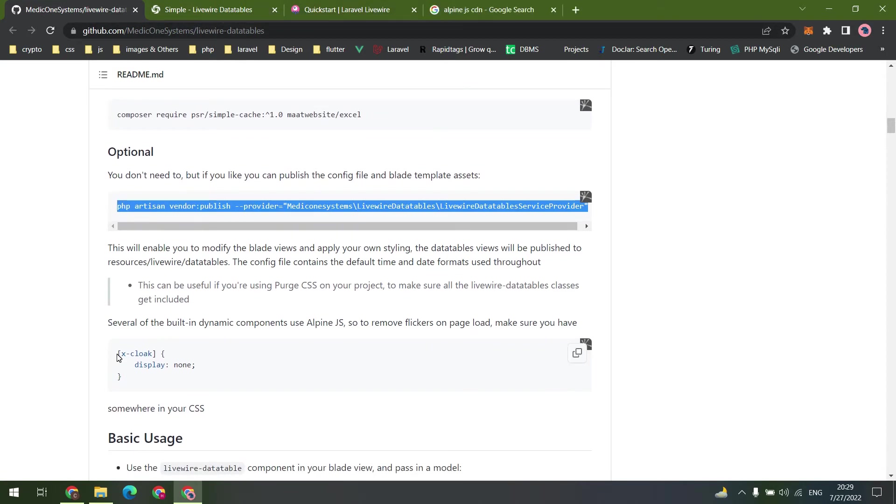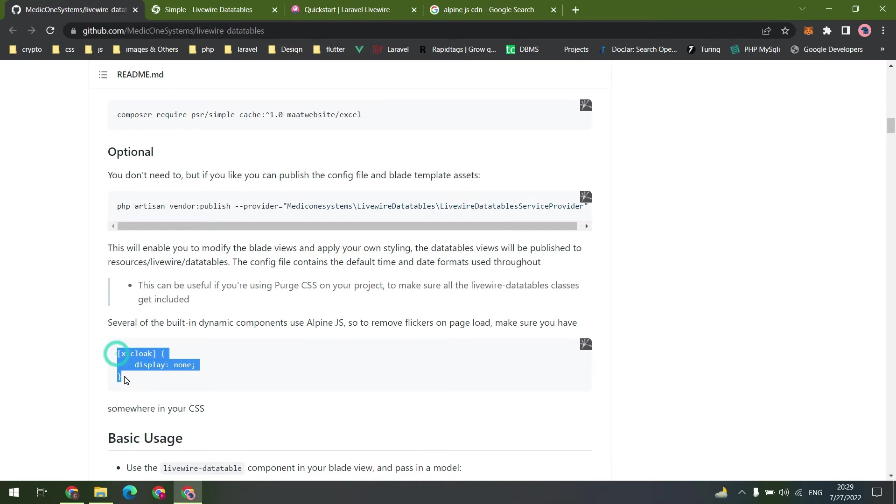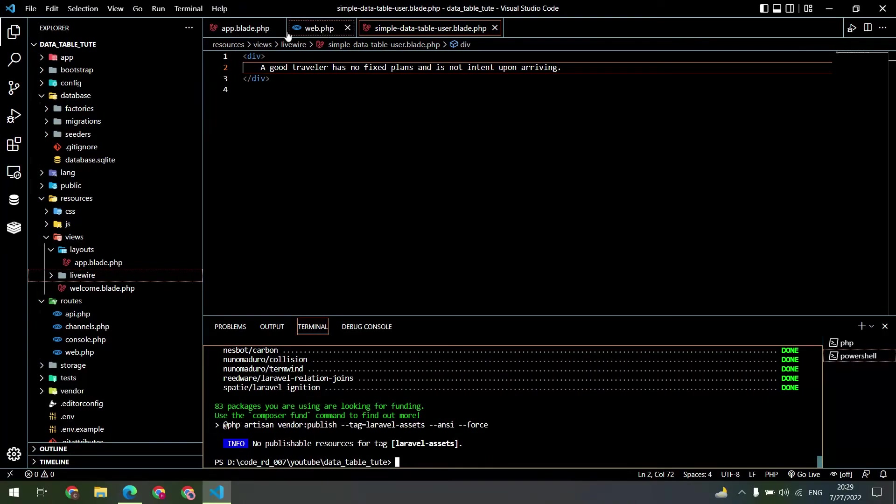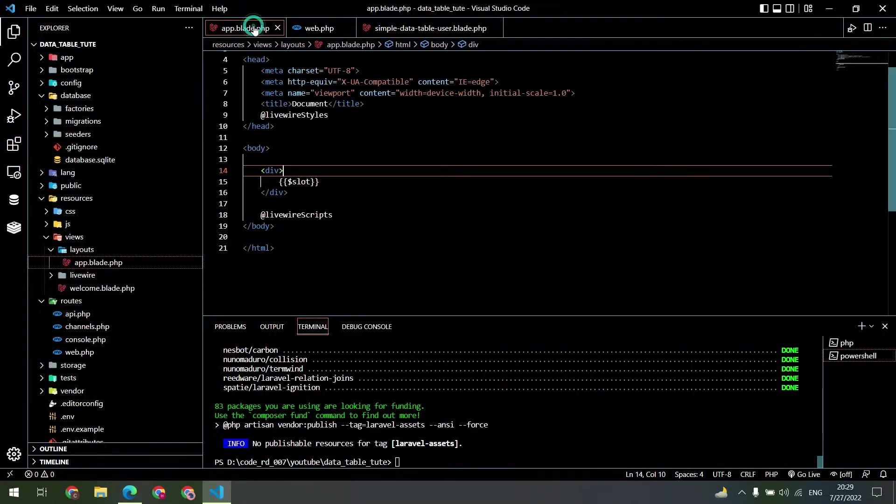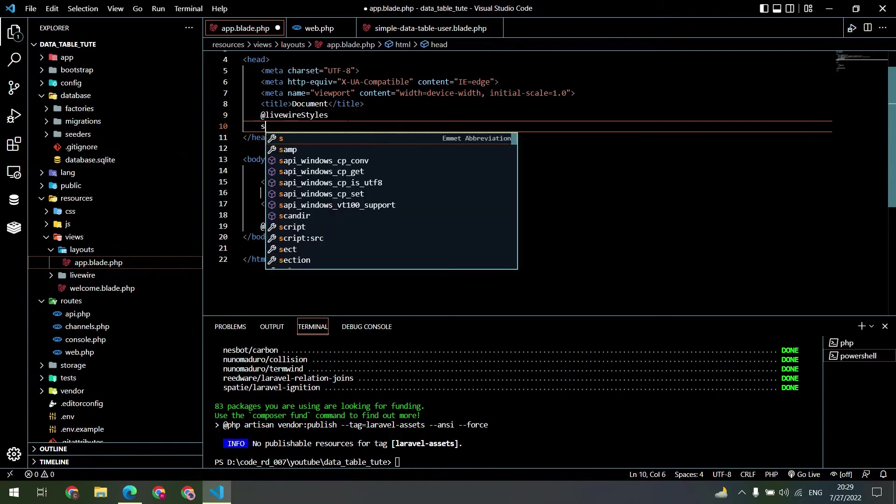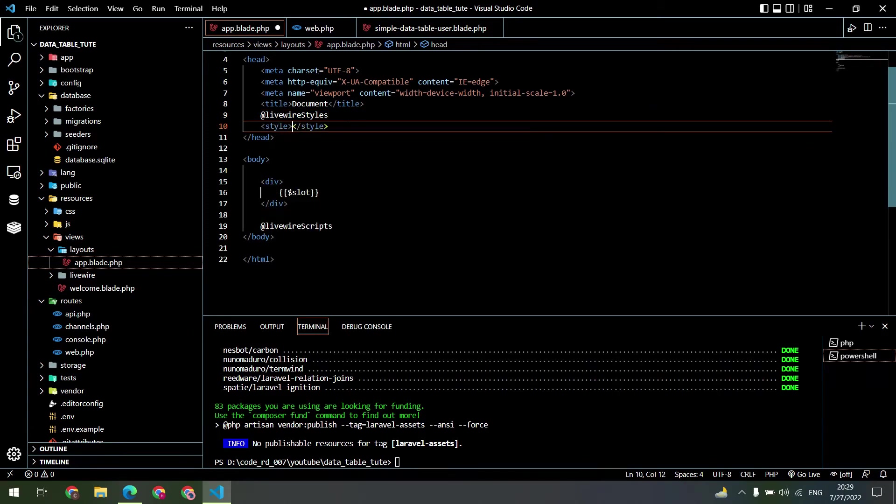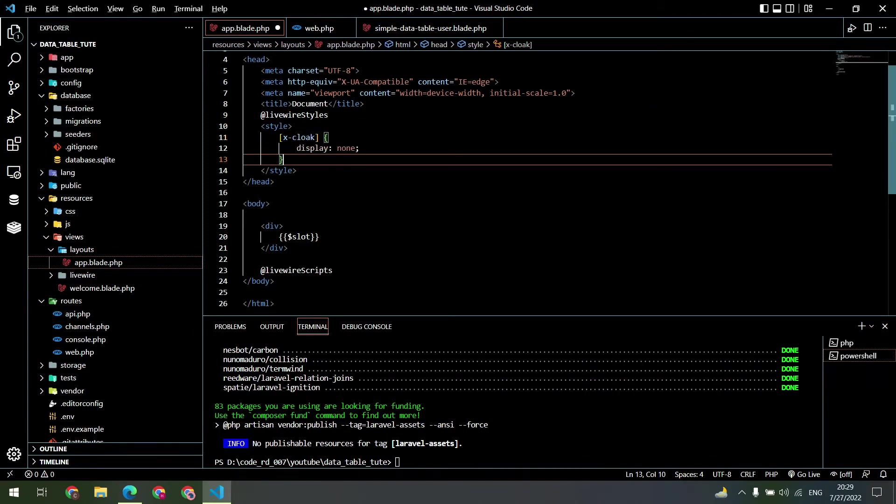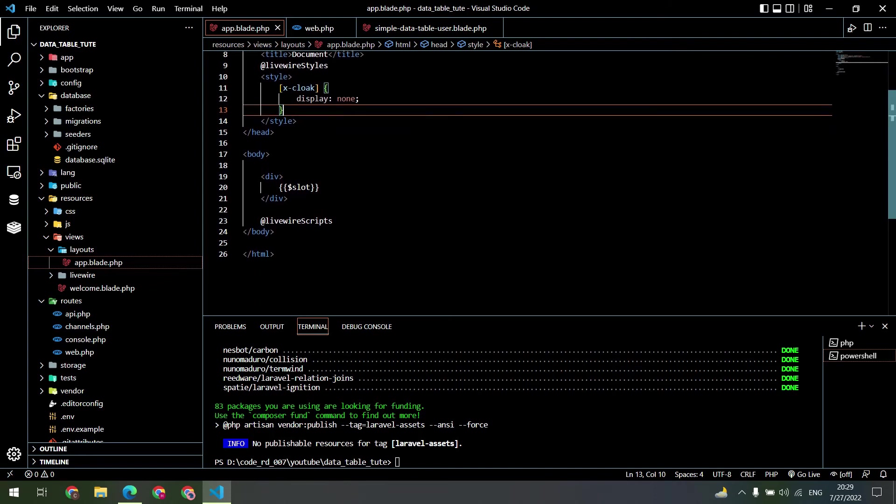But we need this style. Let's copy this and paste inside our blade file. Create a style tag and paste it. Format the code.